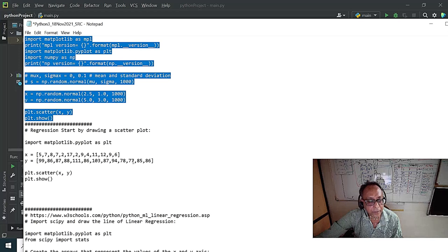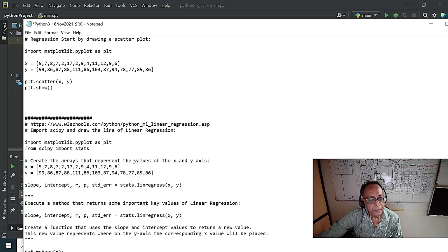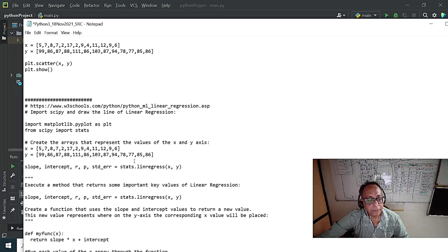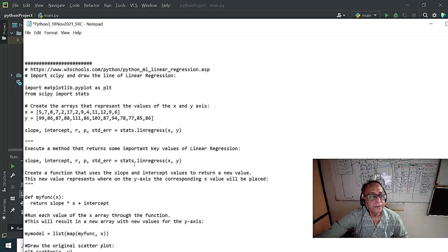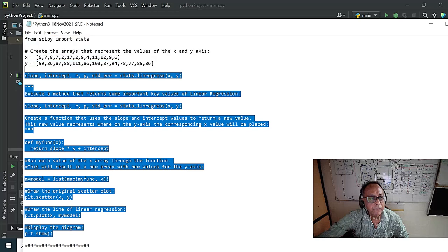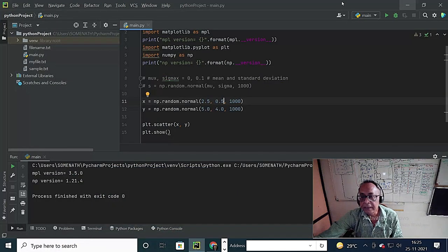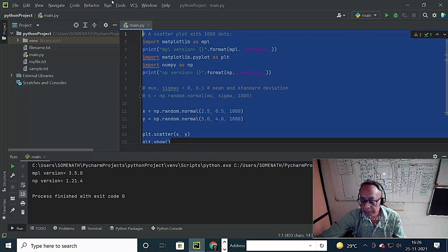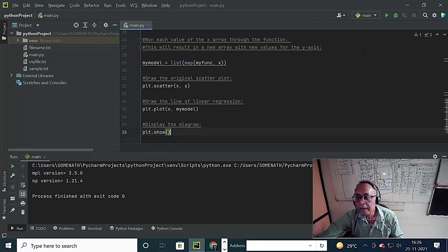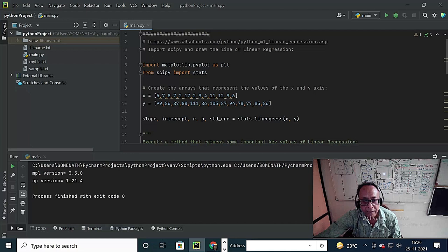Now we have done the scatter plot. What we do next is fit a straight line — let's see how to do this. I'll explain this code again. I've already placed the code on my YouTube site and here. What I try to do is add another package — SciPy for statistics.